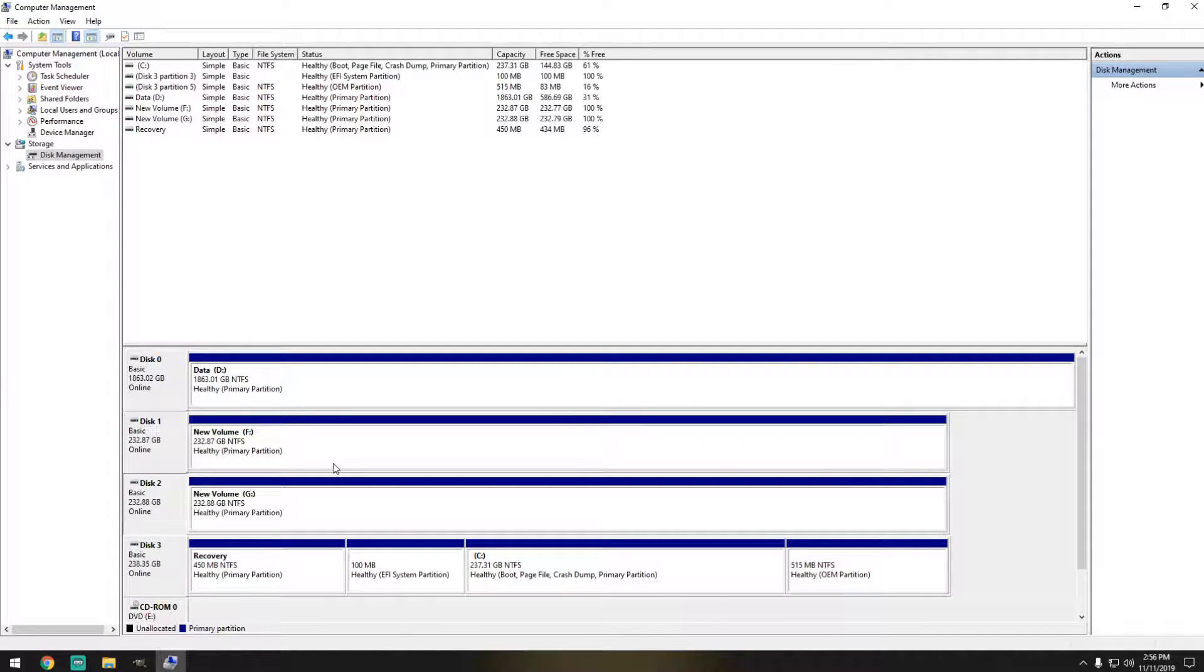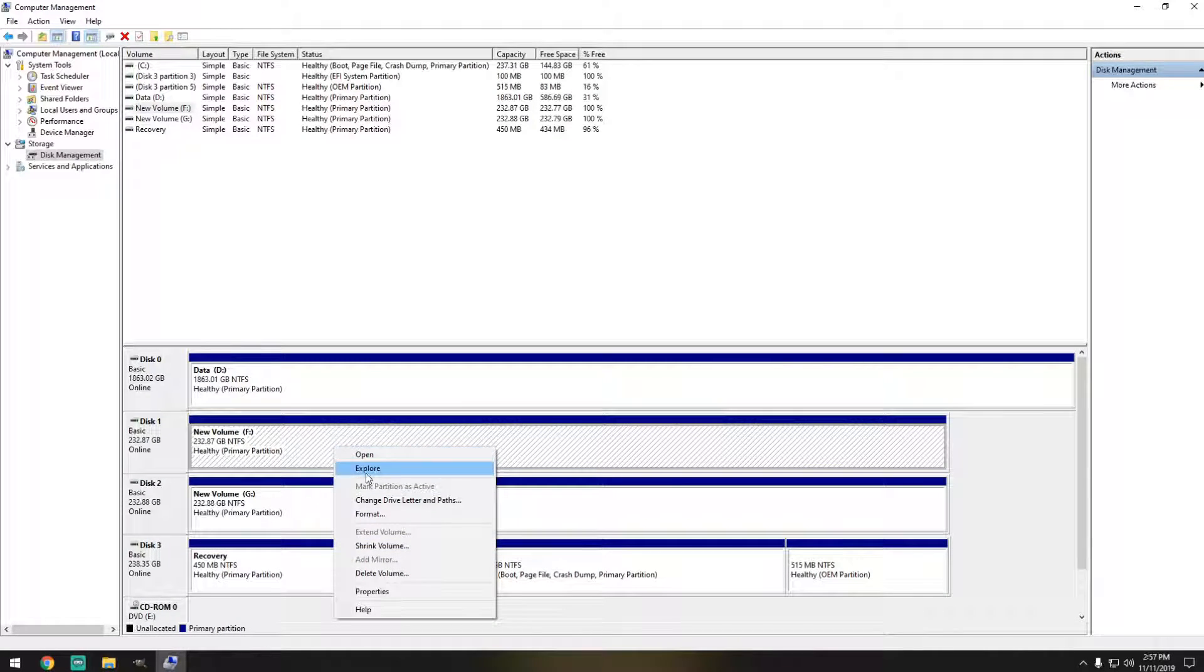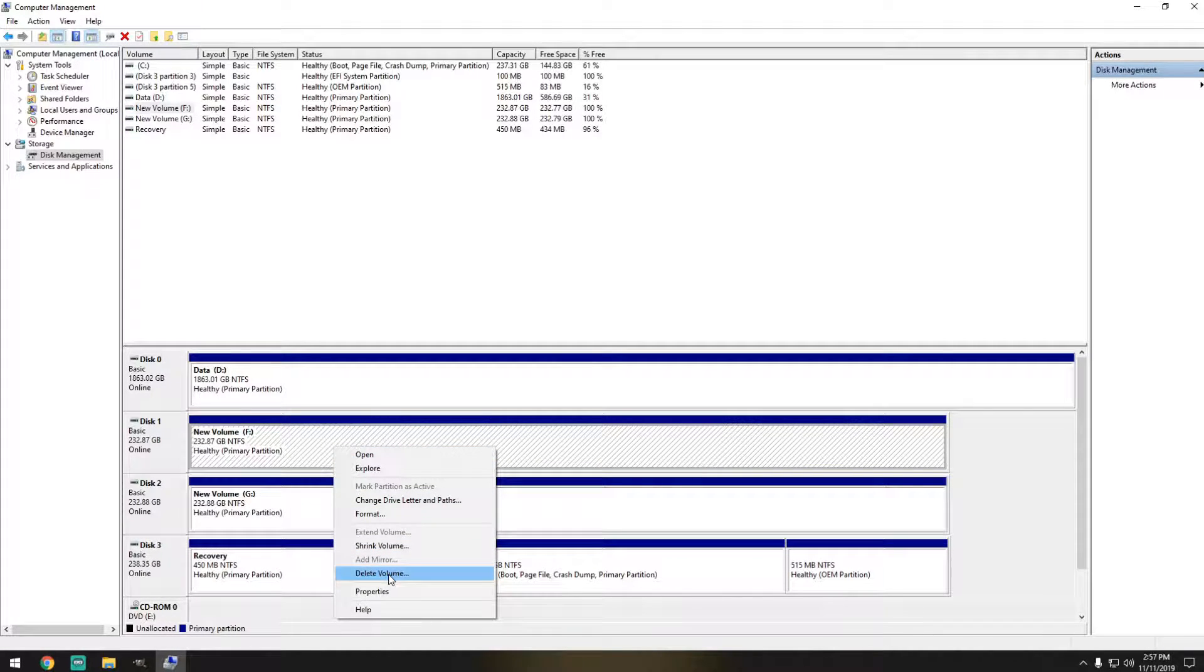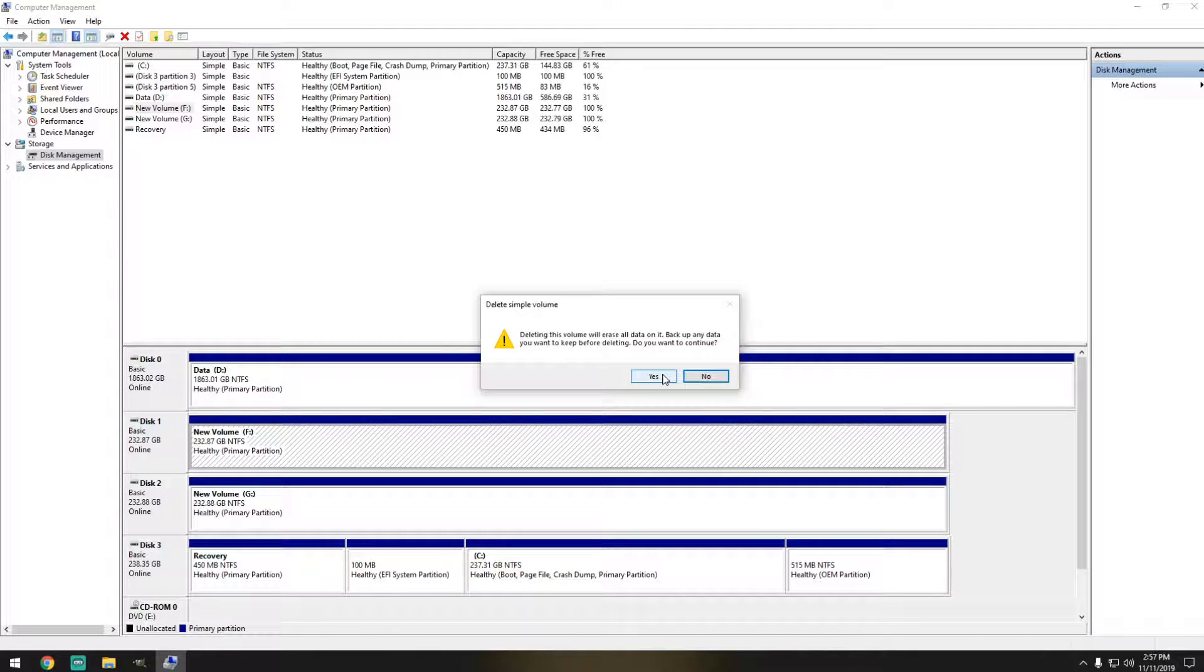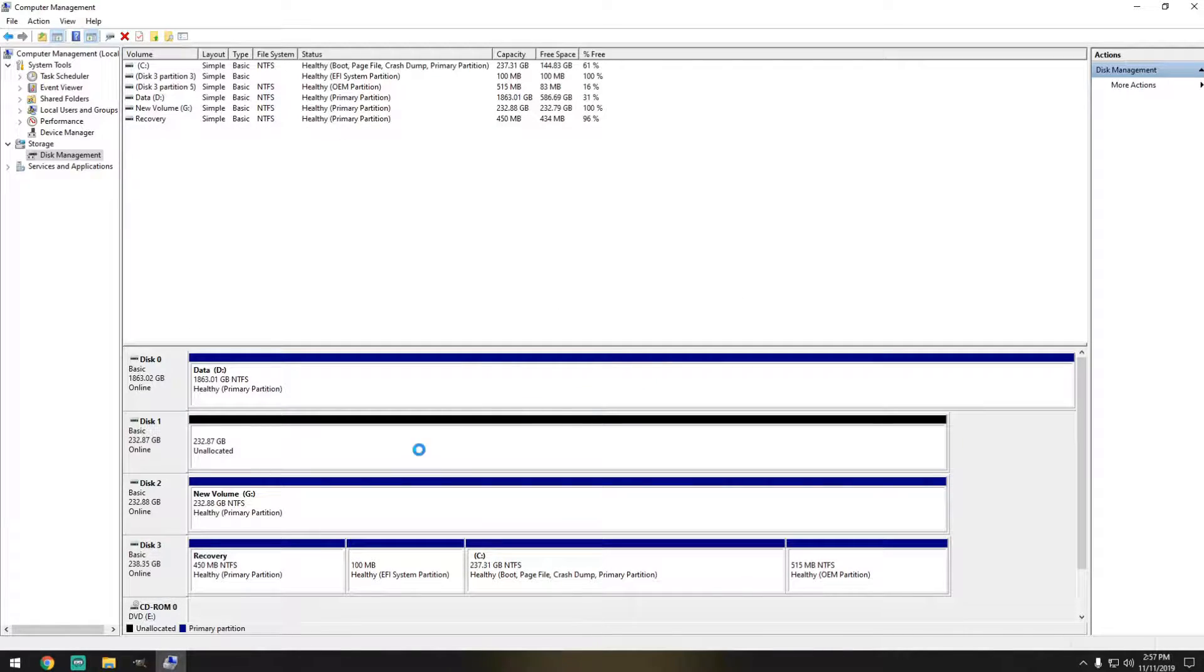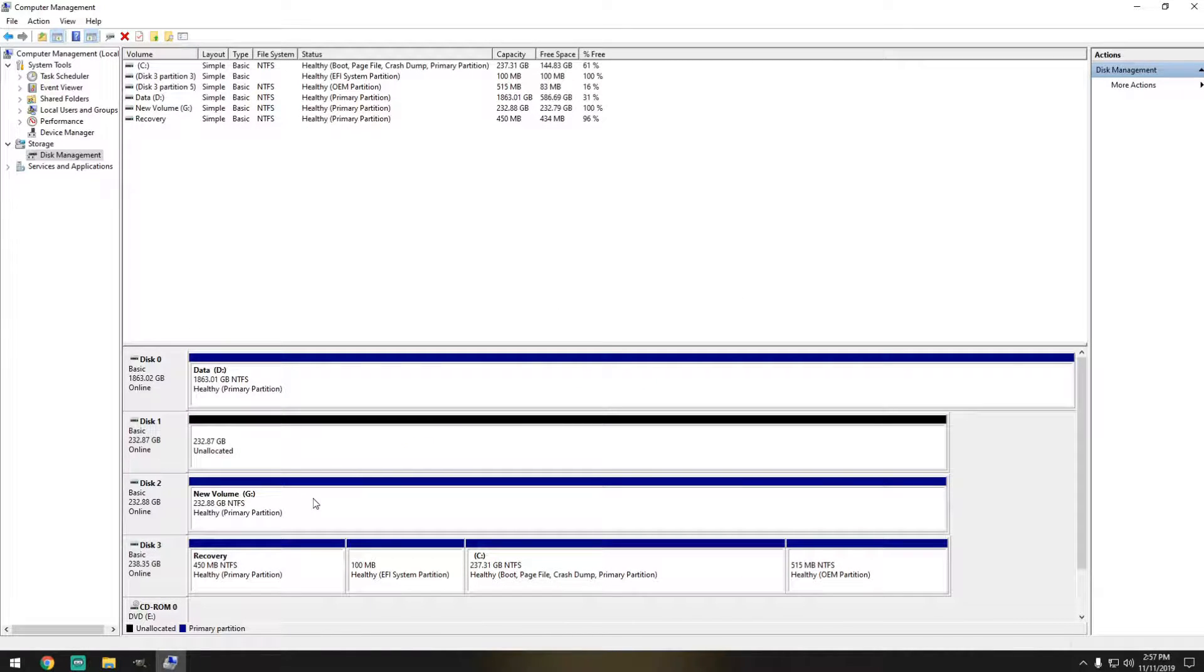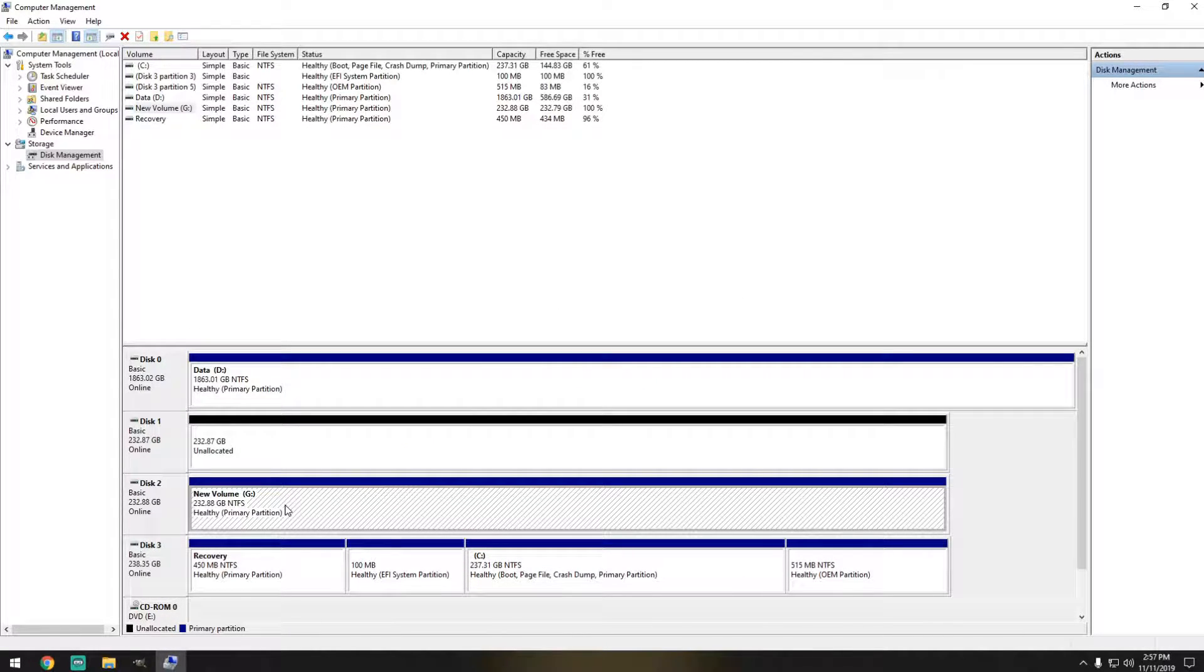So the second step is we're going to right click on it and delete the volume. Of course, deleting this volume will erase all data on it. And we're going to do the same thing on Disk 2.